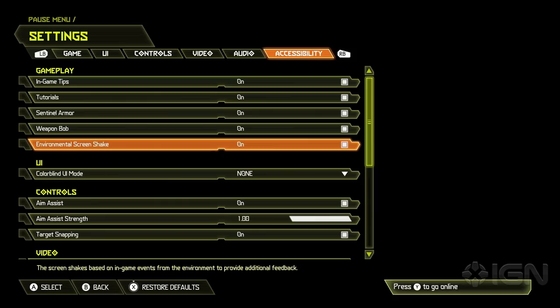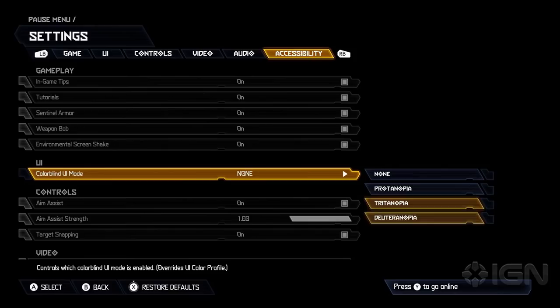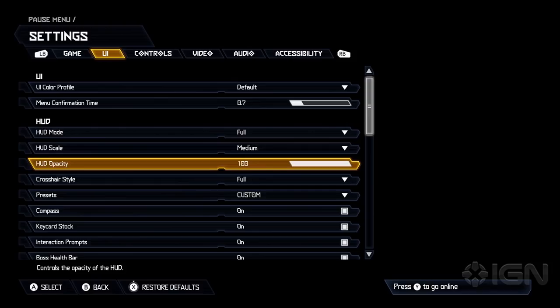But something we're really proud of is our colorblind modes. We have all of the typical colorblind settings. And then once you actually choose one of these, you can go in and specifically adjust. This is actually the UI adjustments here. And in the UI menu over here, you can even adjust the opacity of the UI. Change that to kind of dial it in.